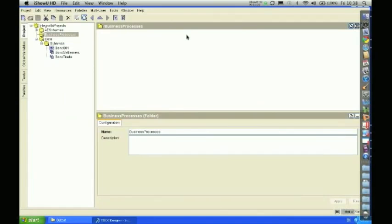In this exercise we're going to create a simple XML transformation. In this process we're going to read in an XML file in one format and map that through into another XML data structure, and we're going to write that back out to the file system.